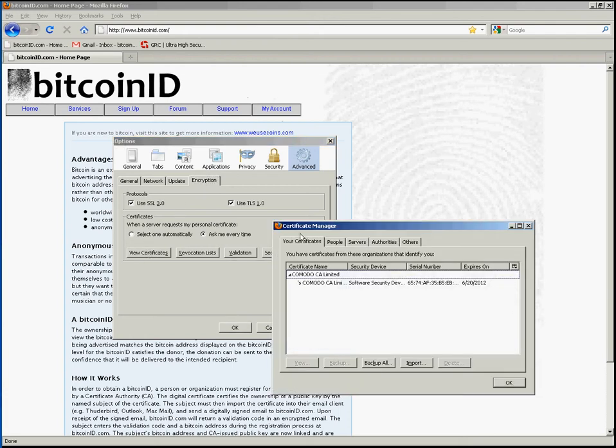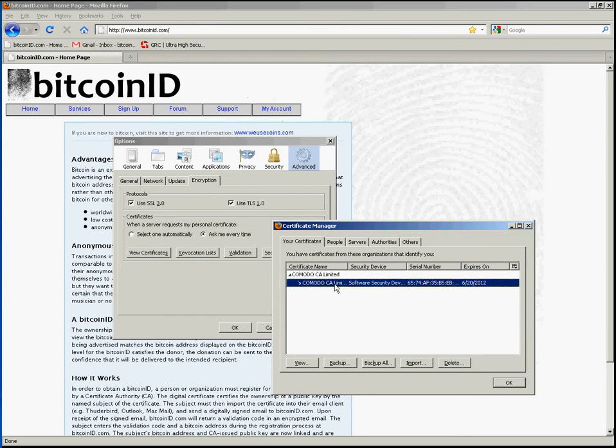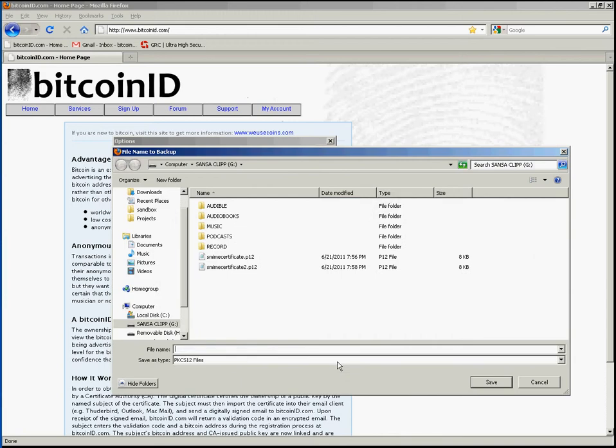Then in the certificate manager, select the Your Certificates tab, then select the certificate you'd like to back up. Click the backup button.